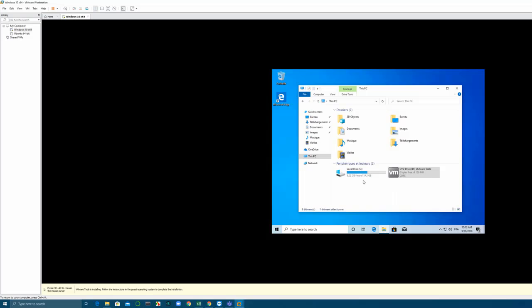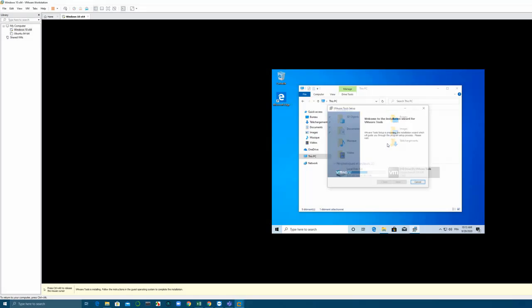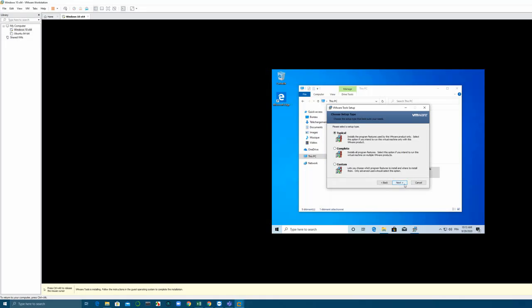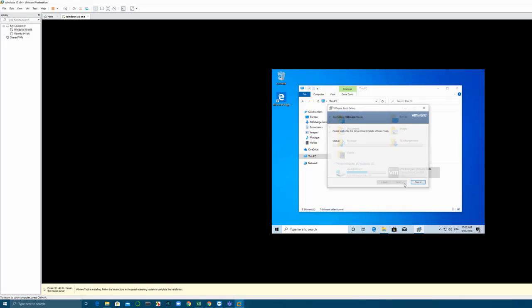After installation is done, you can see that automatically the screen of the virtual machine will match the screen of your host machine like this.